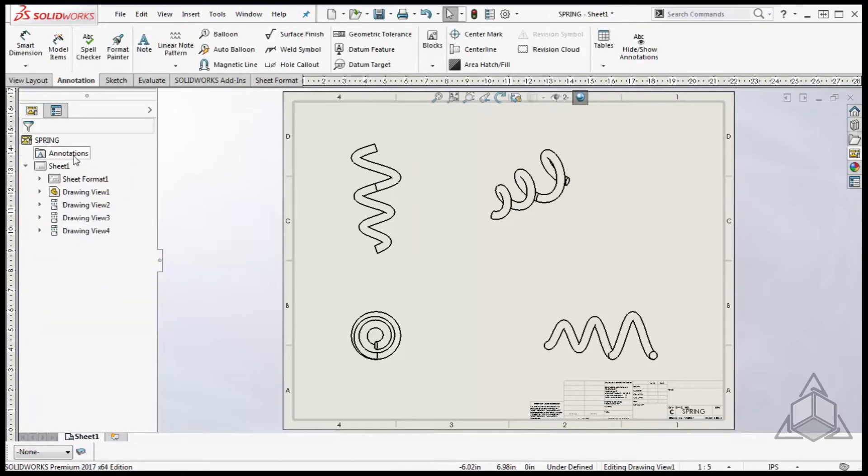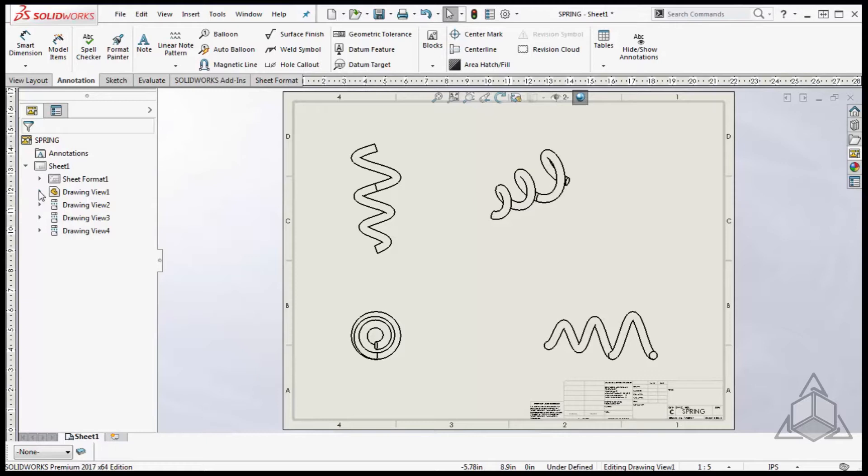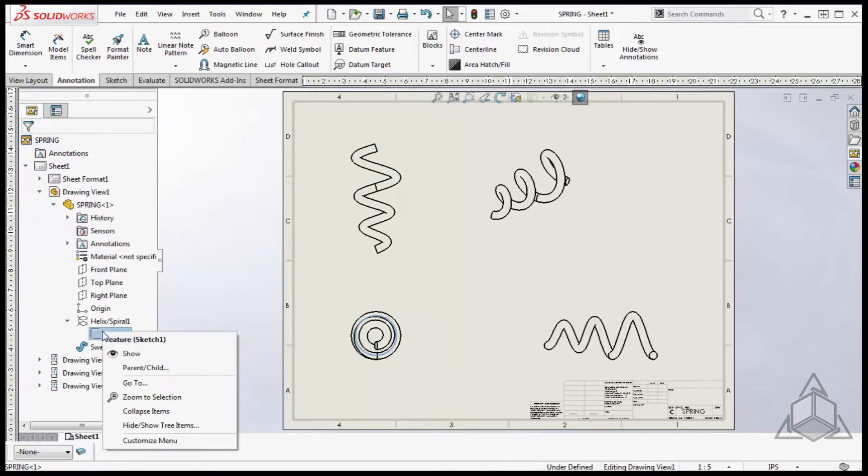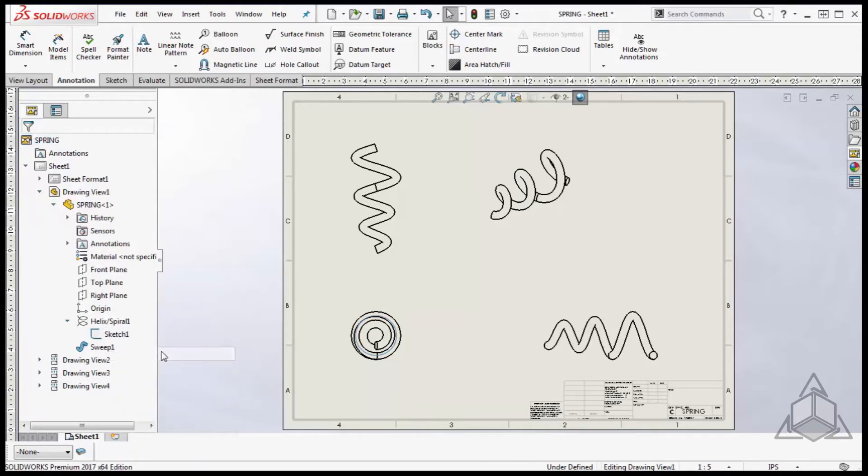The trick to get SolidWorks to add a center mark to the front view is to utilize the sketch that was used to create the helix. To use the sketch, expand the feature manager for the front view, right click on the sketch used to create the helix and set it to show.